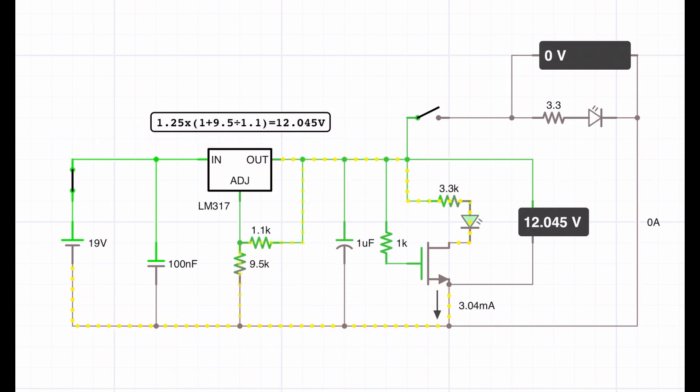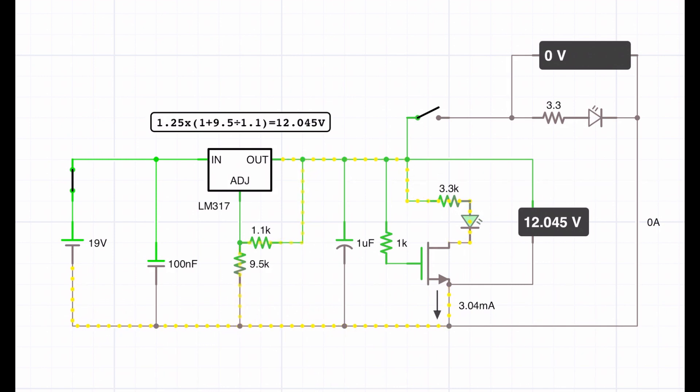You can see there that indeed we've got 12V coming out, and across that indicating diode we're getting about 3mA and the 12V that we expect.